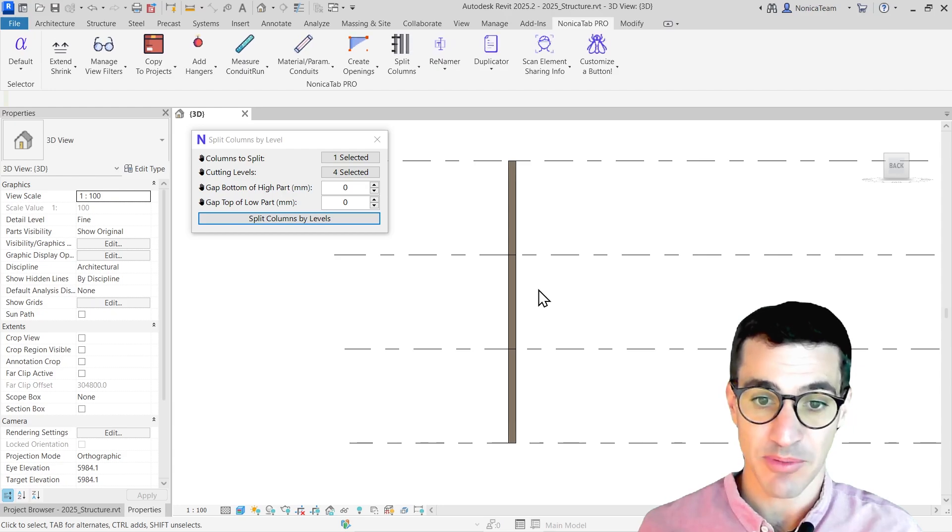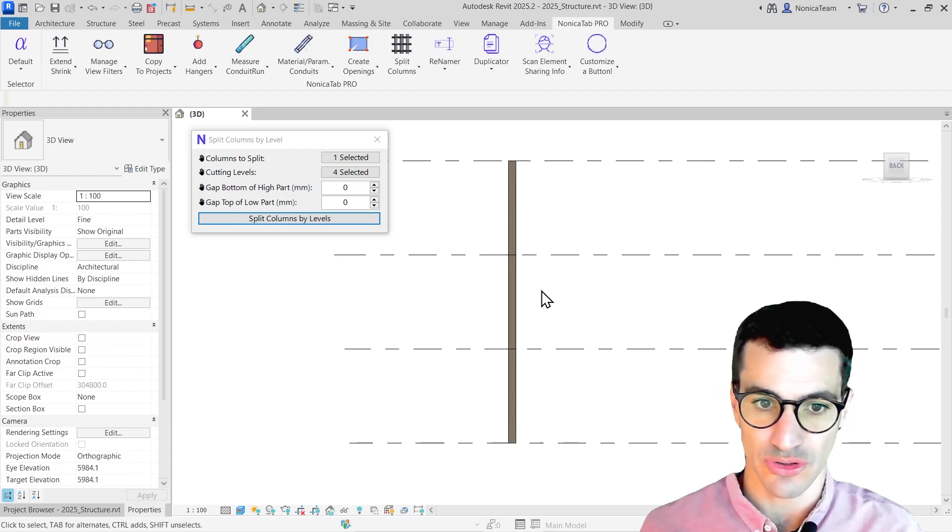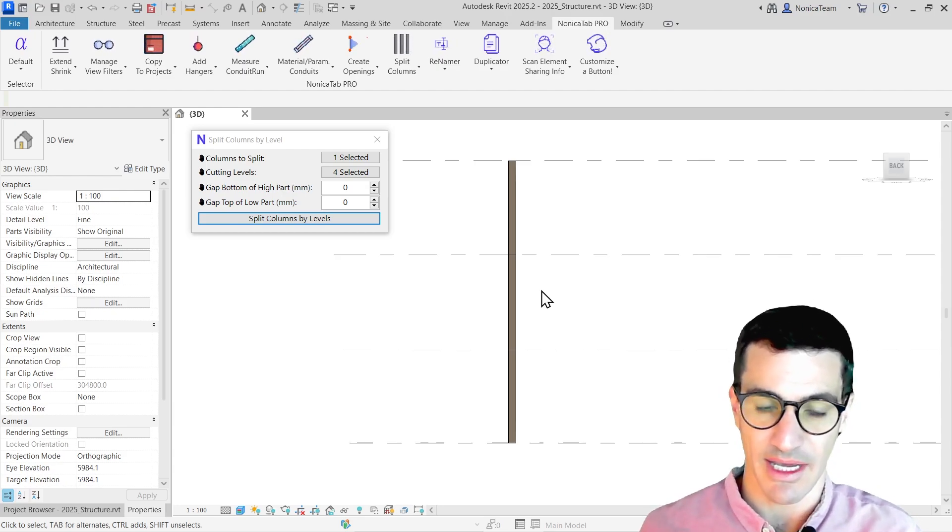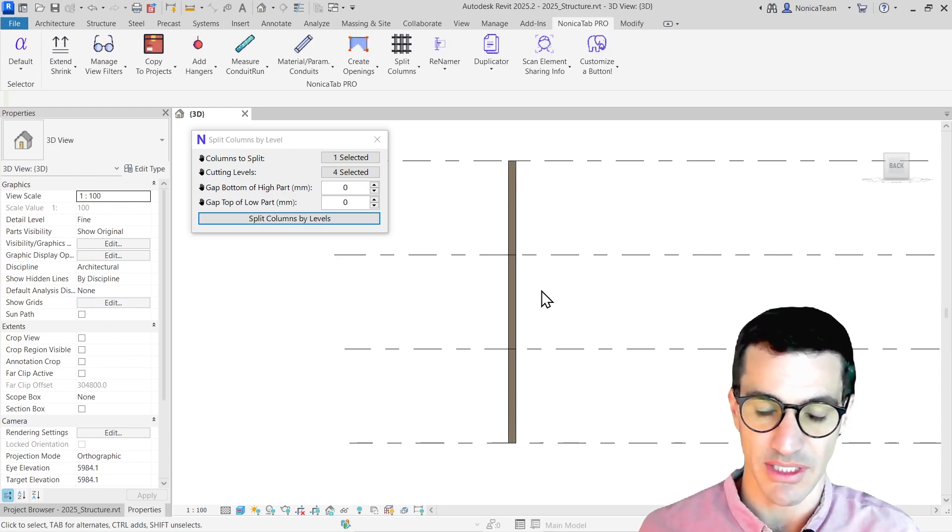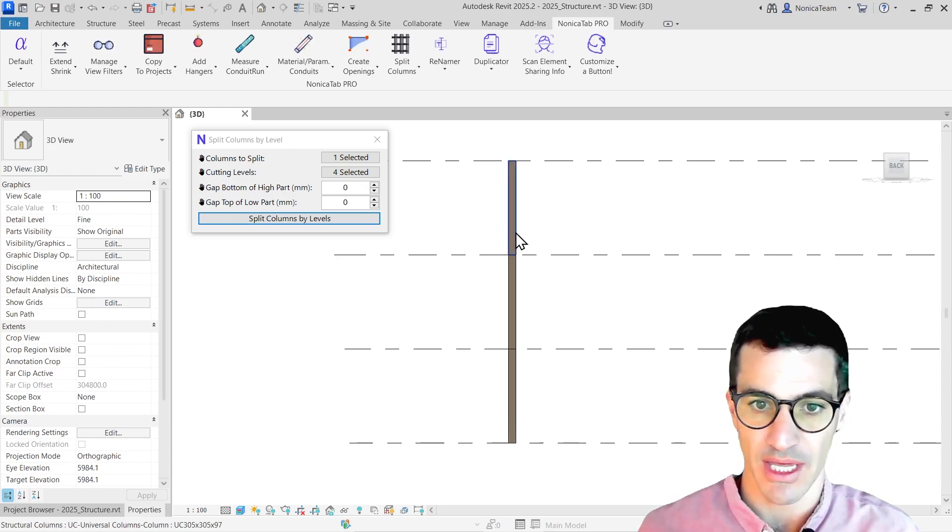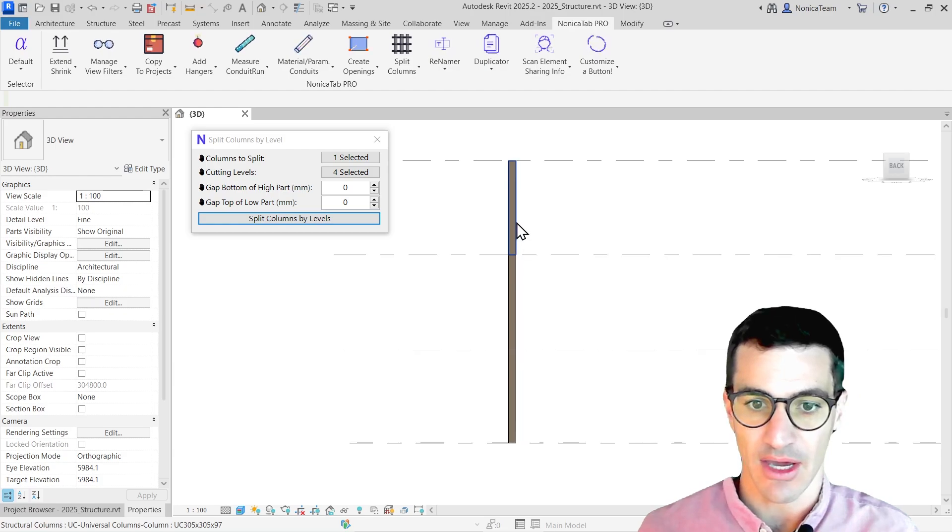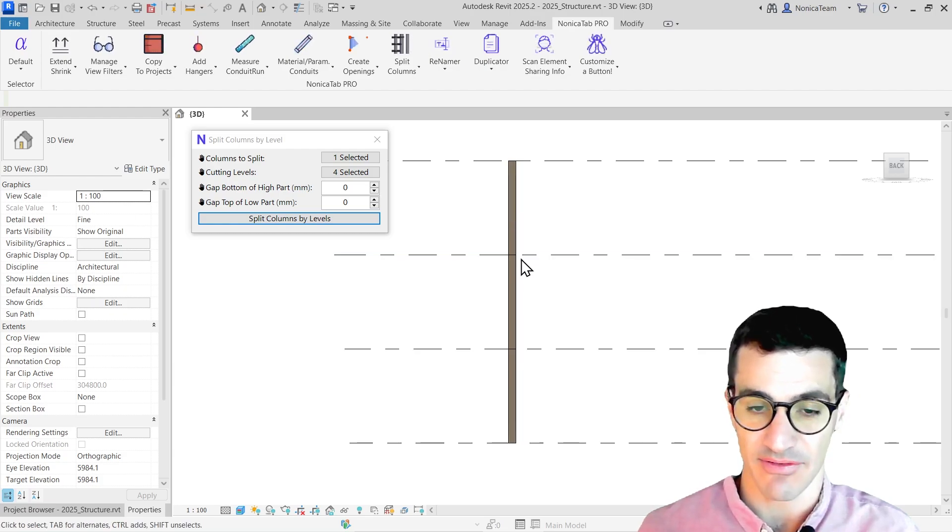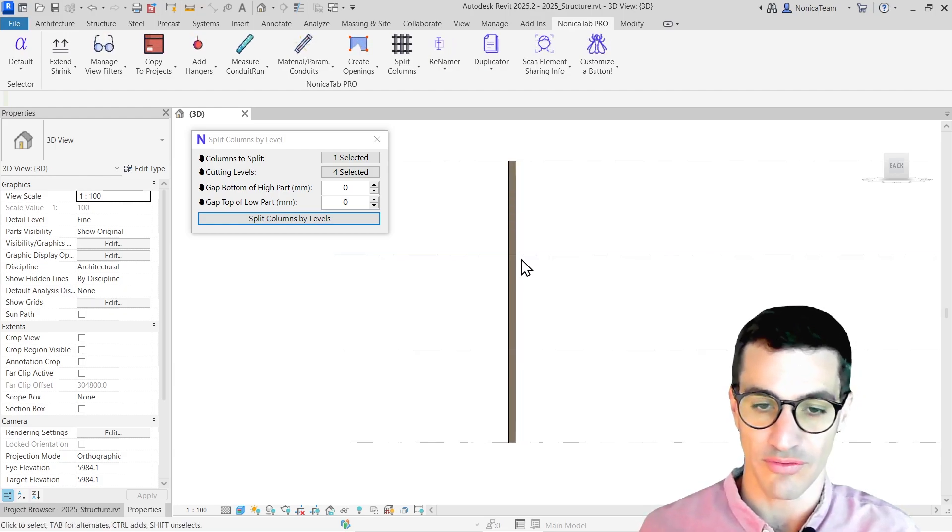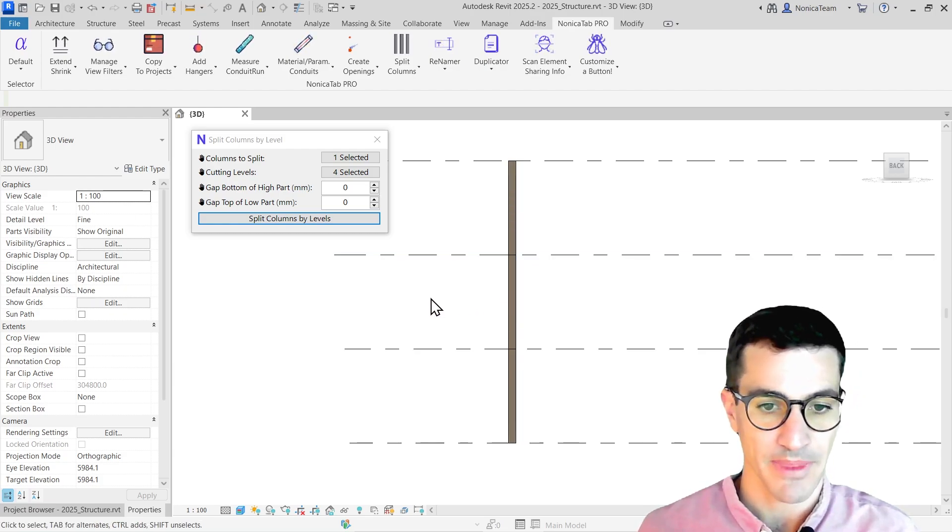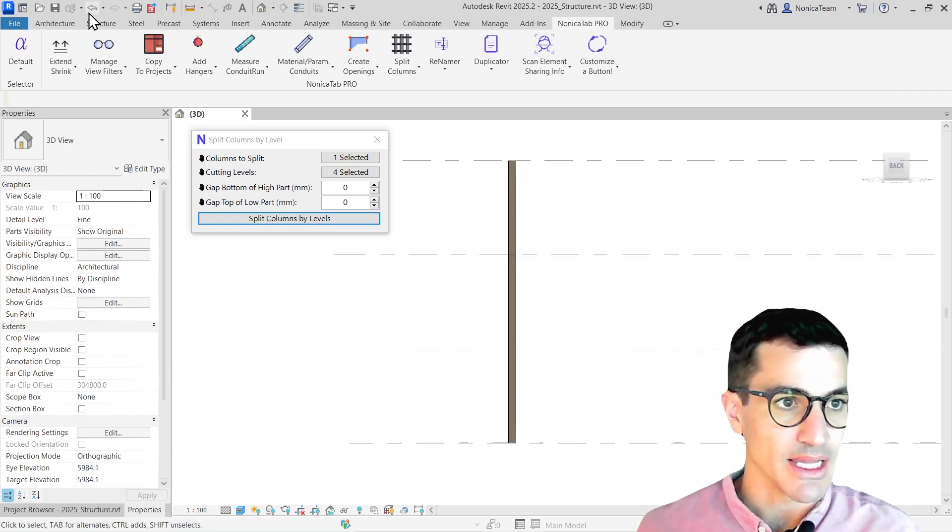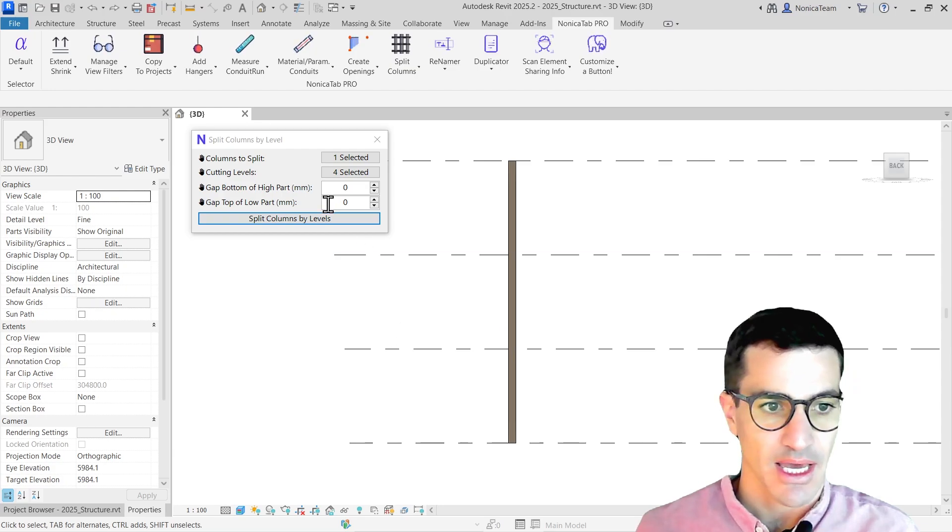That's pretty helpful to make the cuts after we made all the columns and make sure that all the levels have columns that go from top to bottom. But let me undo this.